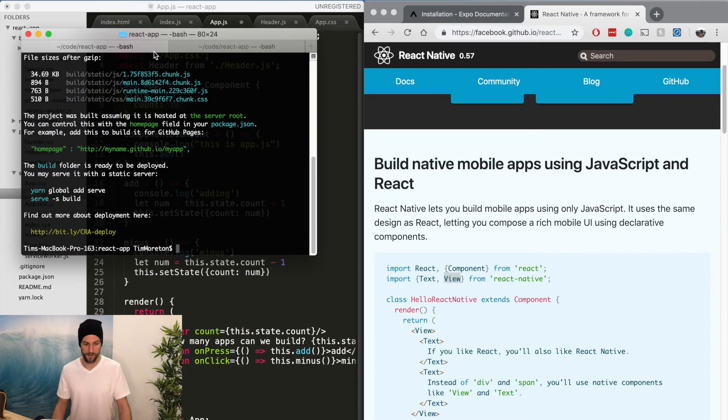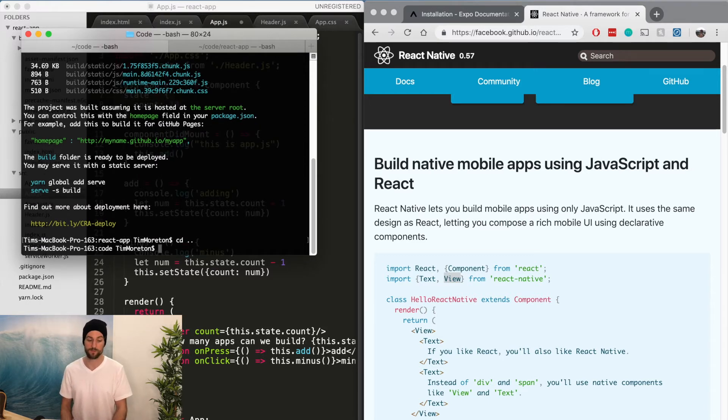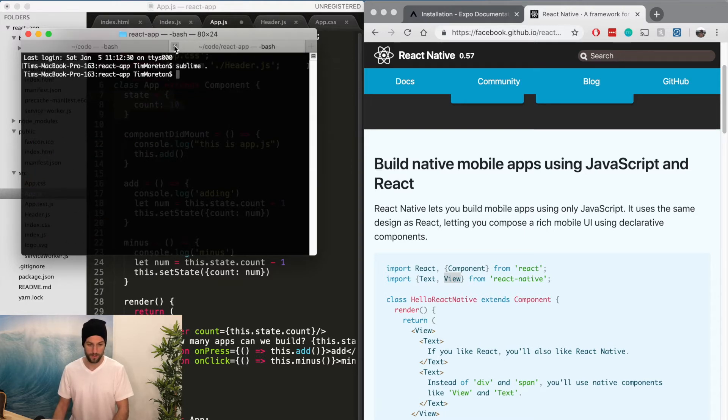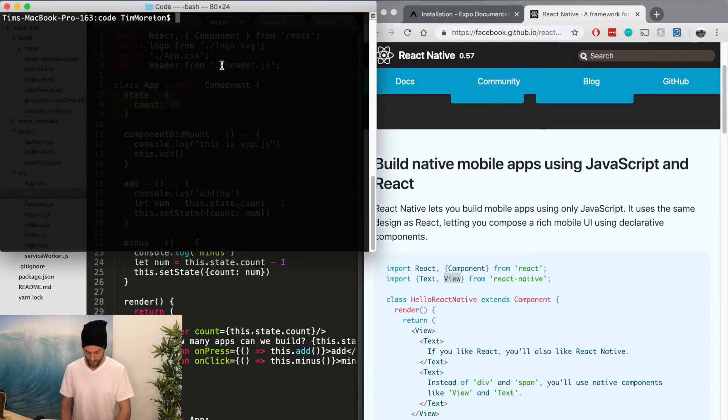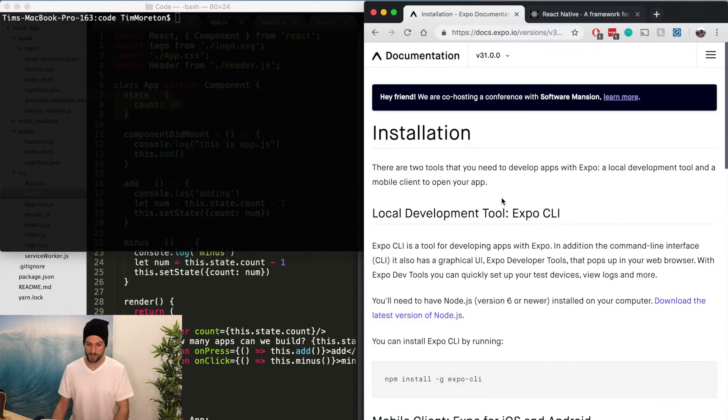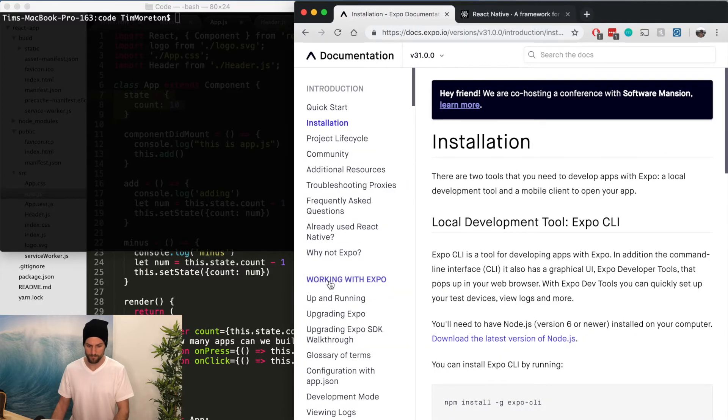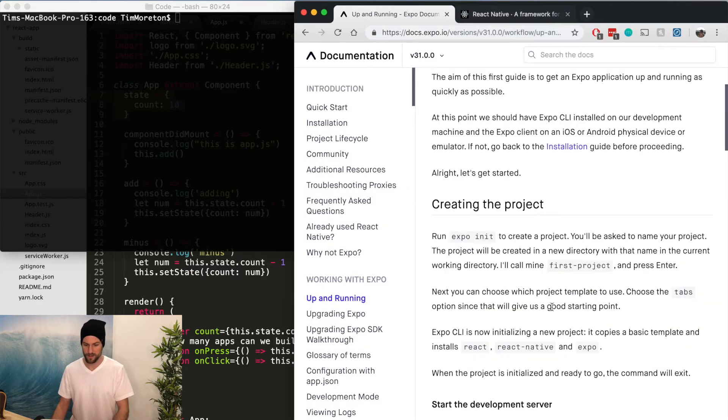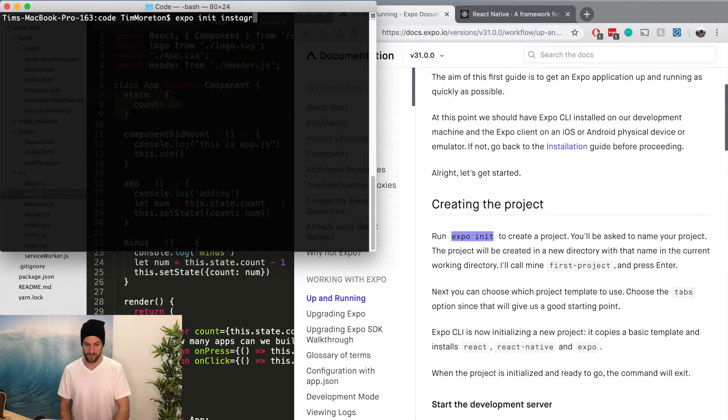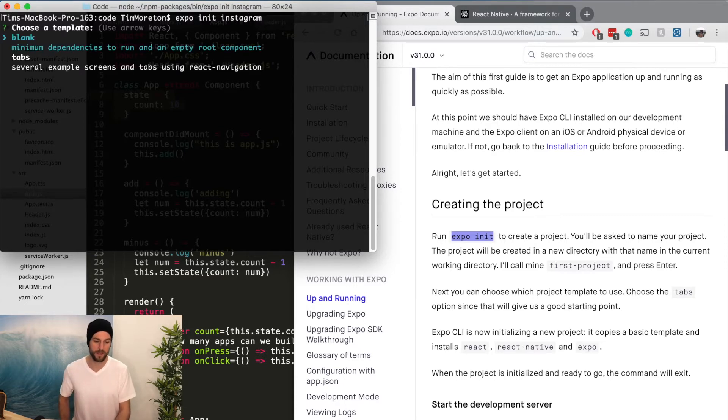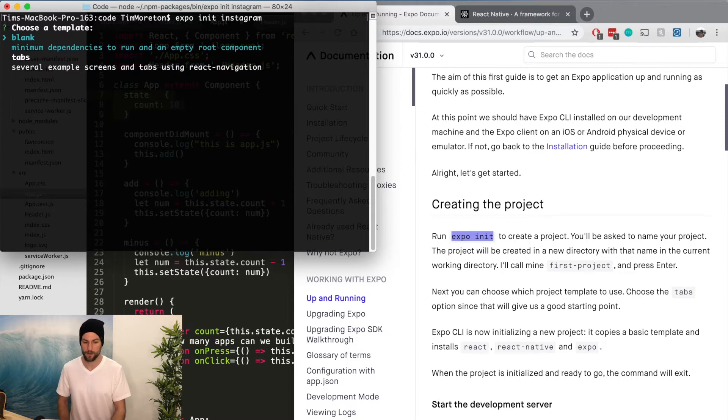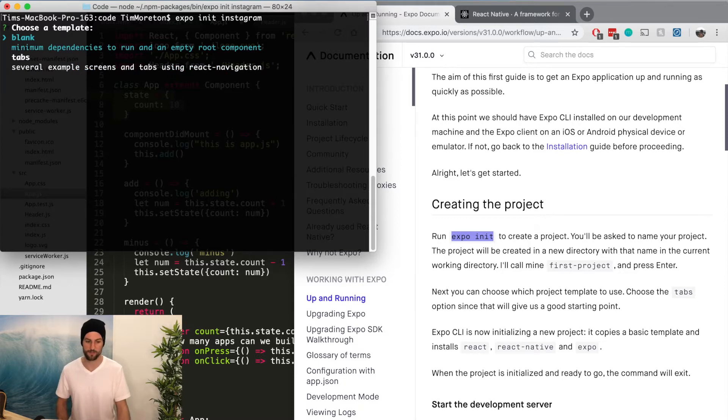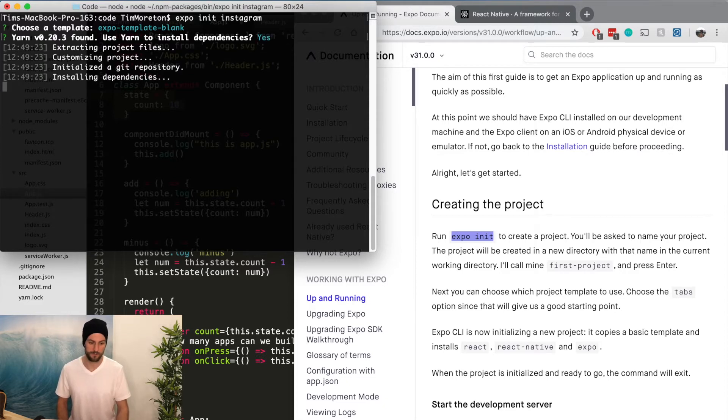So I hope you have the Expo command line tool installed and Xcode installed because that's what we need to get moving forward. So we're just going to clear, make sure it's clear what we're working on. So this is my code folder. If we go to Expo to get started, we're going to do up and running and all you need to do is expo init. So that's why we need the command line tool. We're going to do expo init Instagram. So that's the name we're going to call our application Instagram. And so it will give you a few options. We're going to create our own tabs. So I want to make it pretty clear of how everything's built. So we're just going to start from scratch.